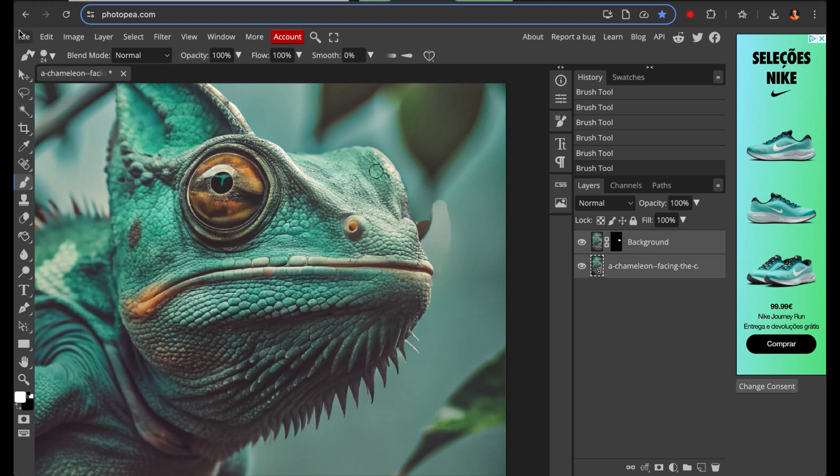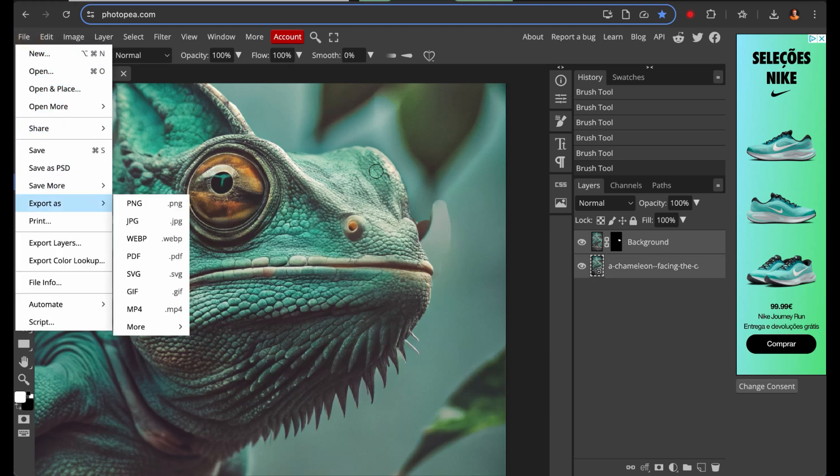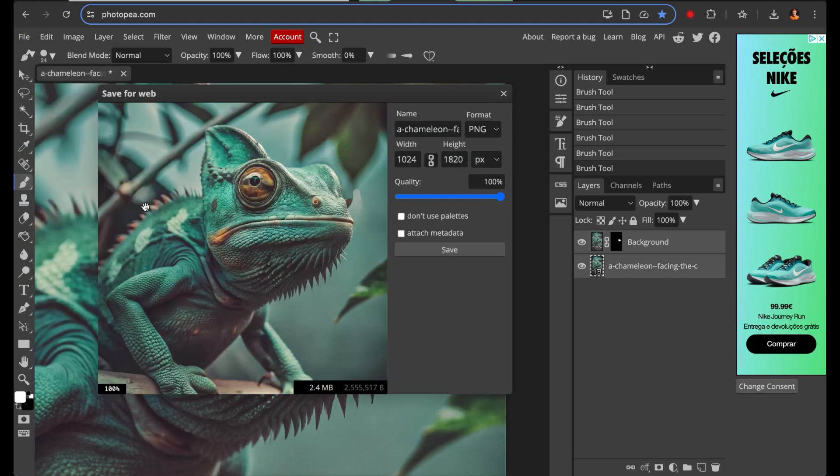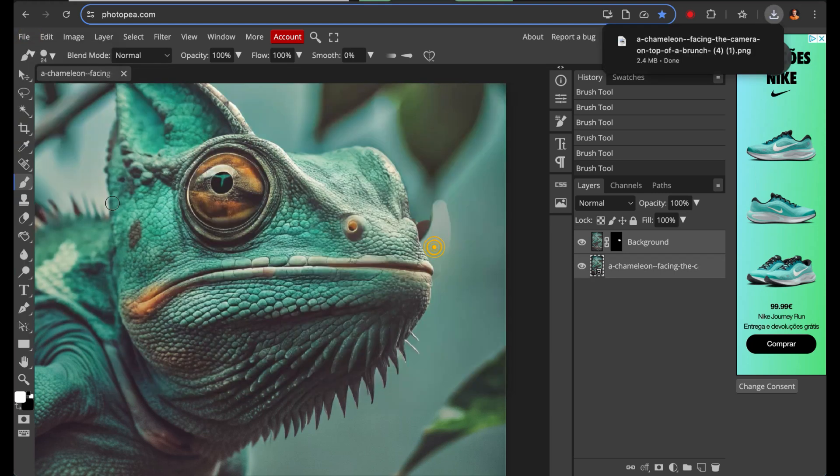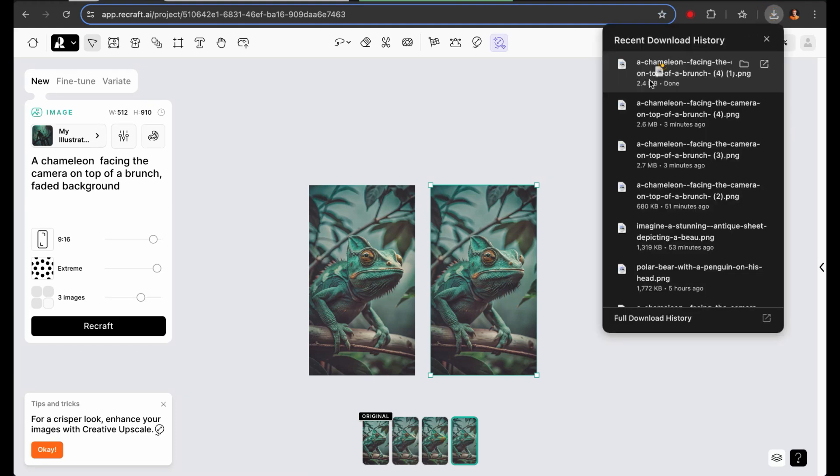Okay, now that I'm satisfied with the result, I will download this image and import it into ReCraft to fix that little detail near the eye using the Erase Area tool.